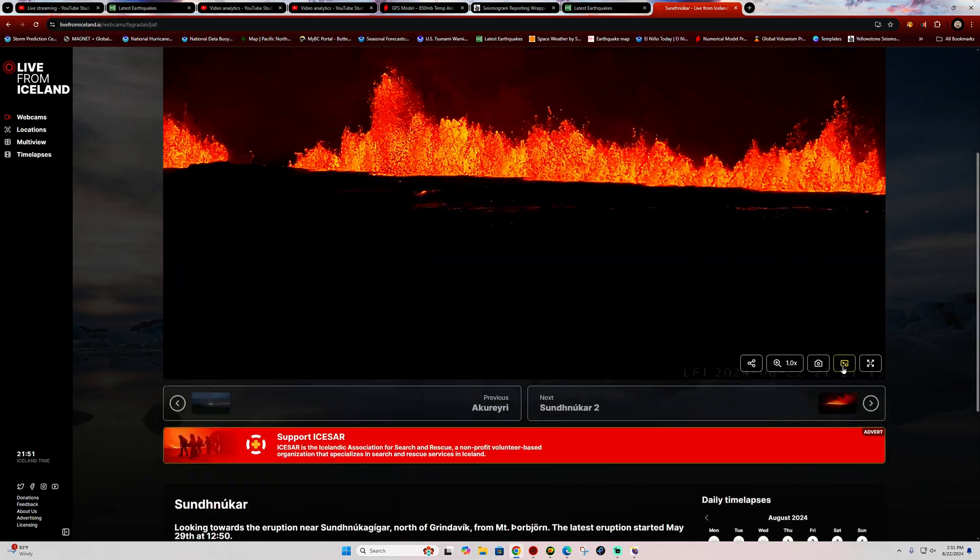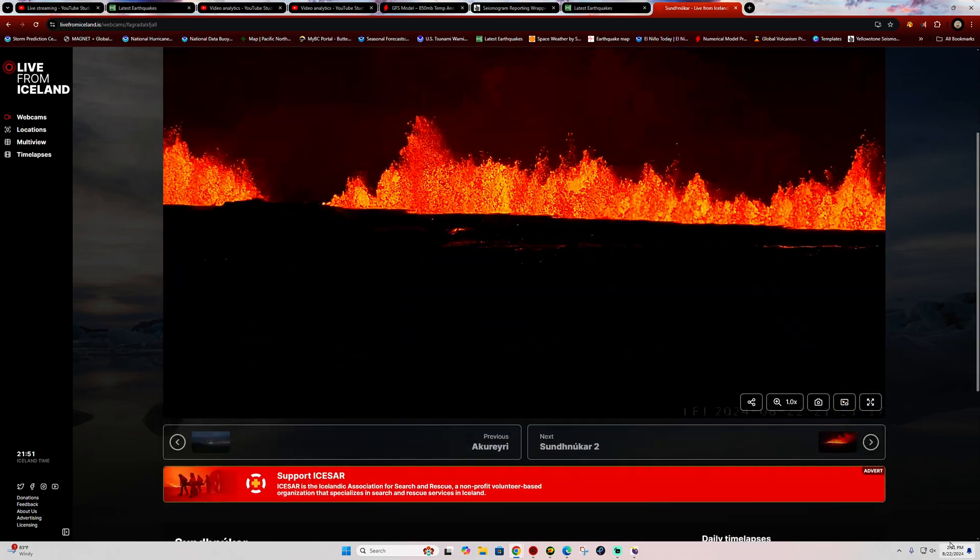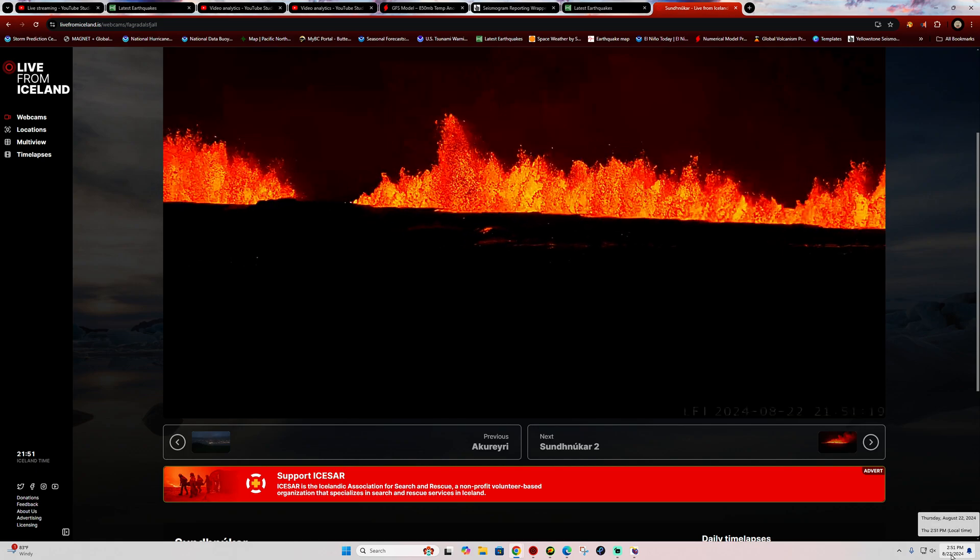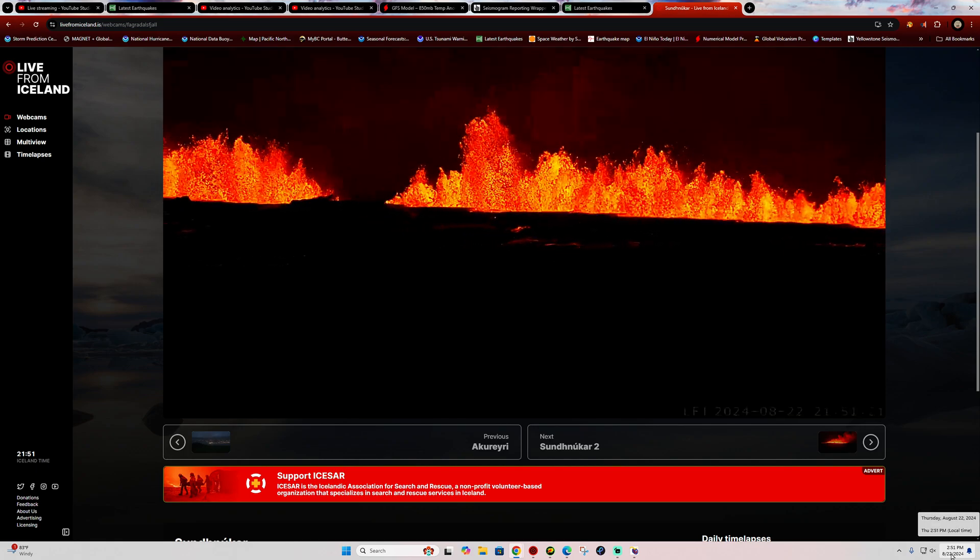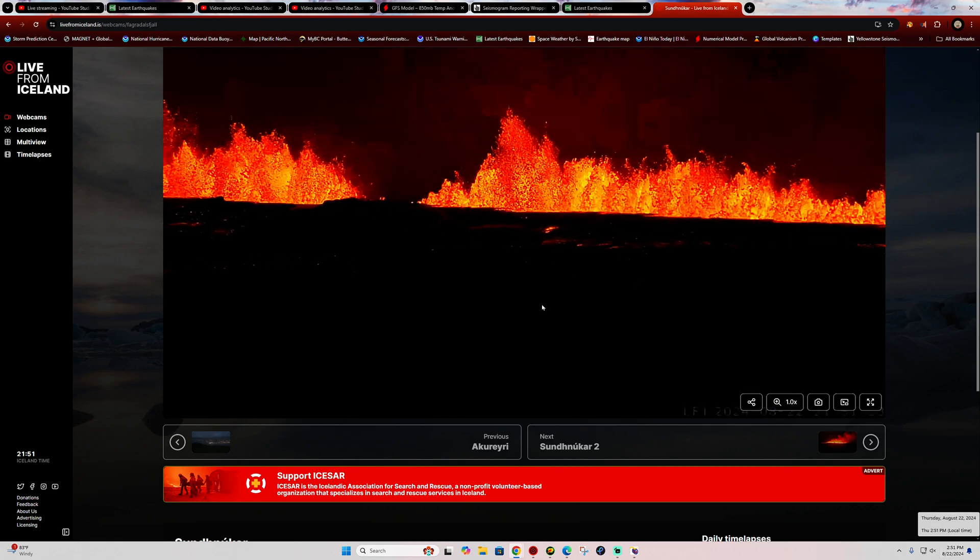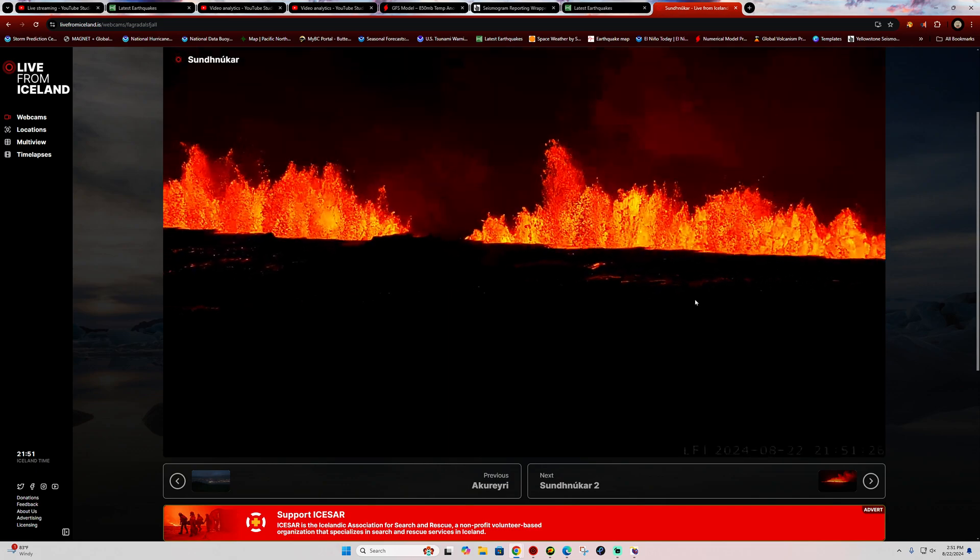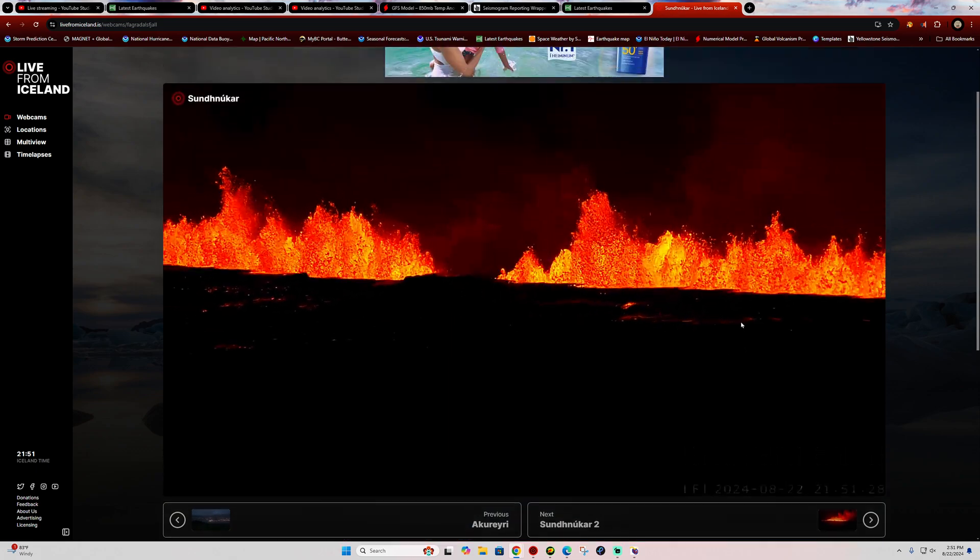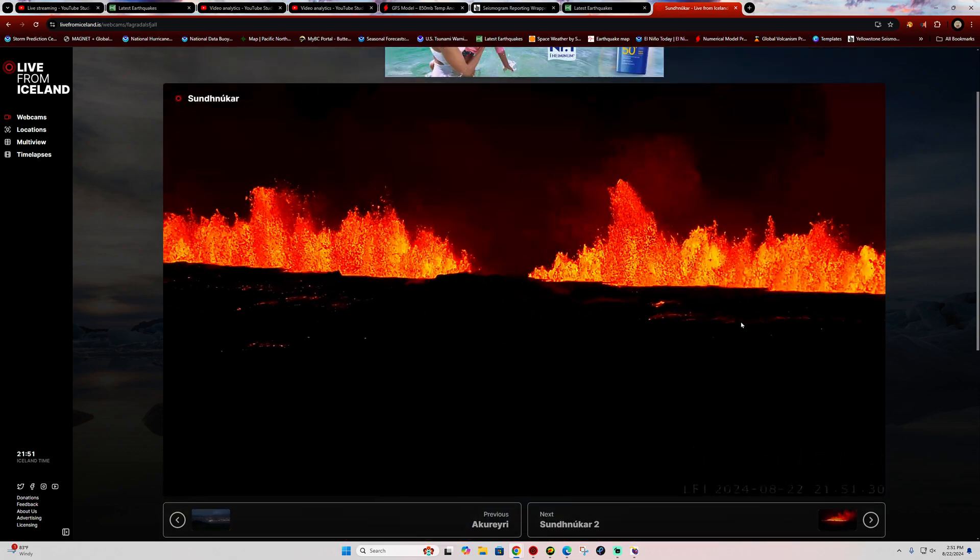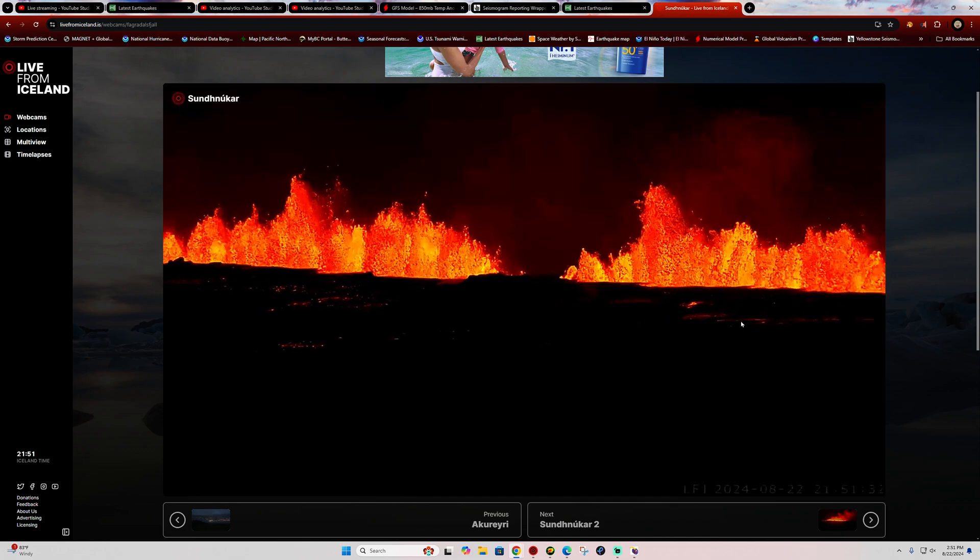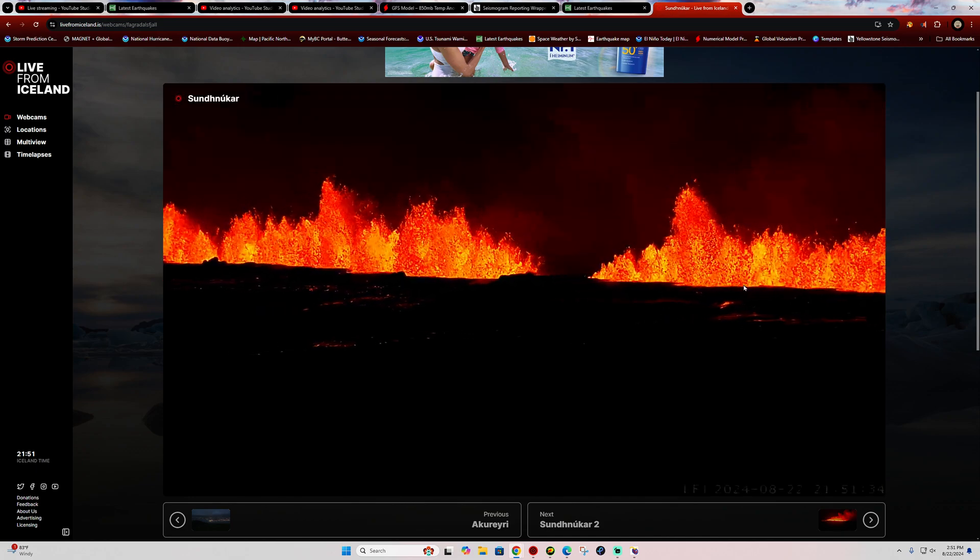Hey, how's it going folks? Welcome back here to a Thursday afternoon, about 2:51 PM California time. Taking a live look at Iceland - who would have thought, right? Looks like it has finally erupted once again after being under quite a bit of inflation recently.